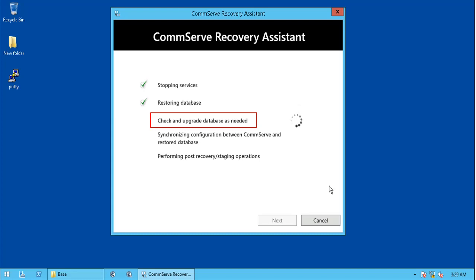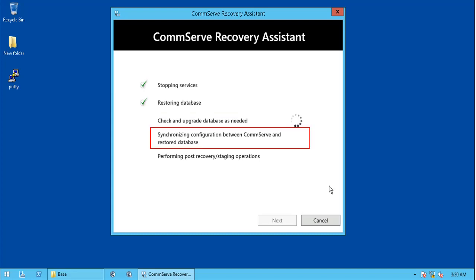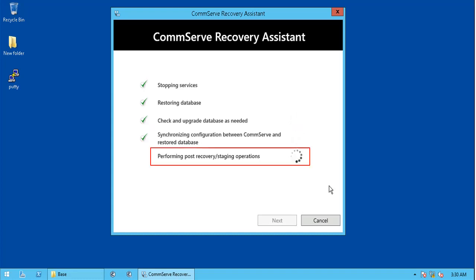Please note the tool verifies and upgrades the database if required, so technically your version 10 database is upgraded to version 11 here. The tools synchronize the CommServe system and the restored database. Finally, the tool runs post operations on the CommServe computer. The post operations are different for staging compared to production recovery.